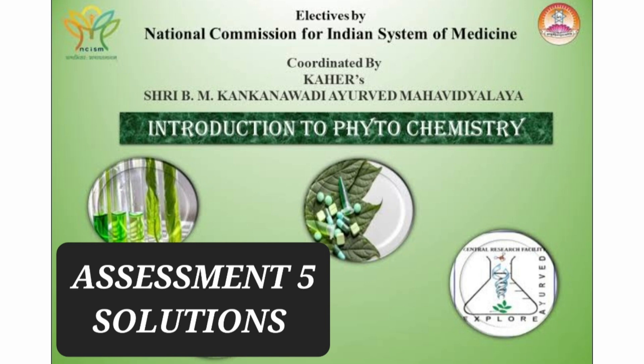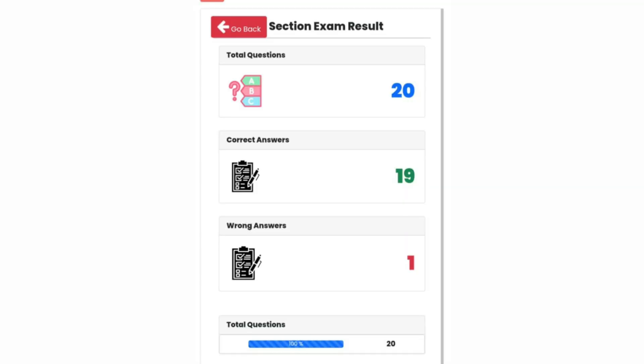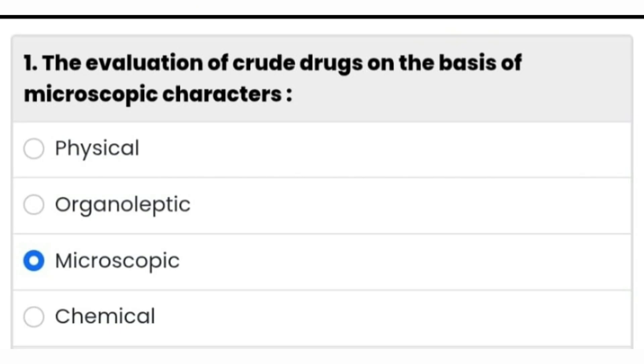Hi everyone. In this video I am going to tell you the solution of assessment number 5, introduction to phytochemistry. So the first question we have: the evaluation of crude drugs on the basis of microscopic characters.